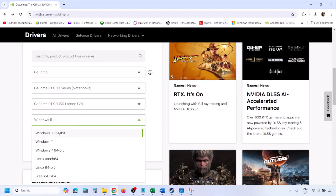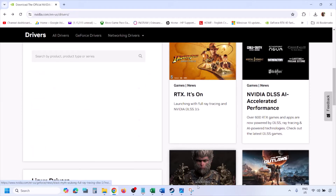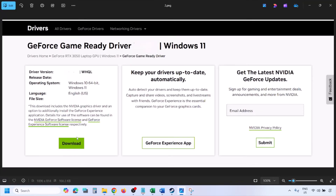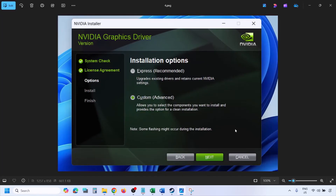Once you find the latest GeForce Game Ready Driver, click View, then Download, and let the download complete. Once the download is complete, run the exe file. You will see a screen — click Agree and Continue, then select the Custom option (by default Express is selected). Select Custom and click Next.